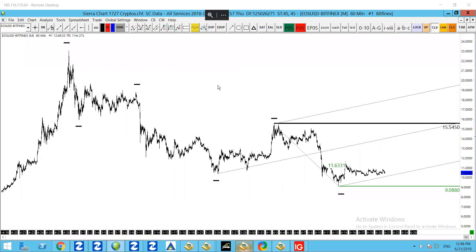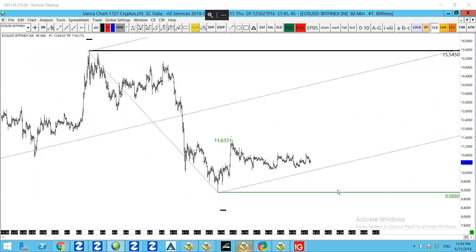EOS is in a technical bearish trend, with a series of lower lows and lower highs. Overall, the market is bearish below 1554. If we examine this most recent bearish impulse wave here...